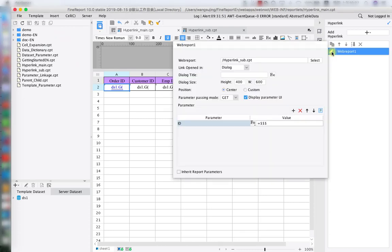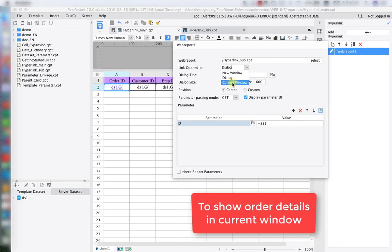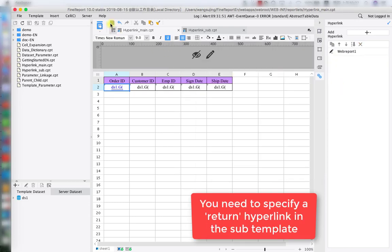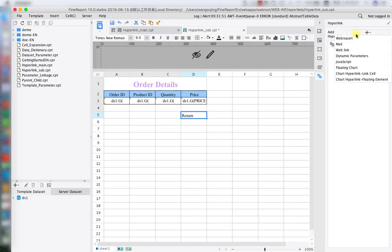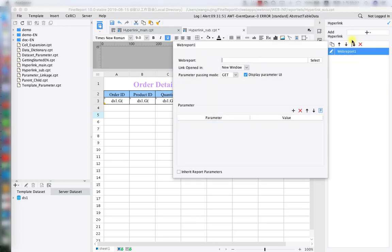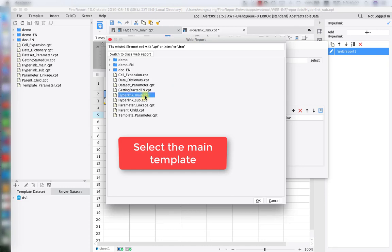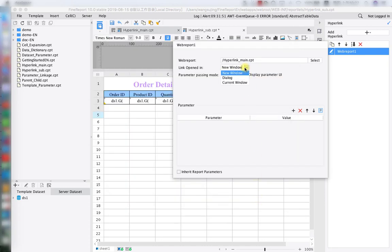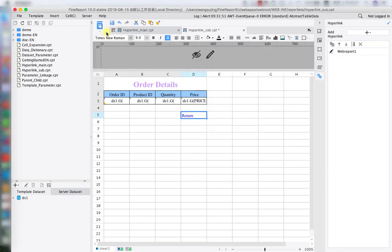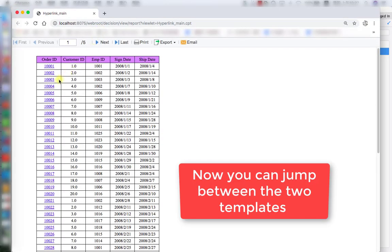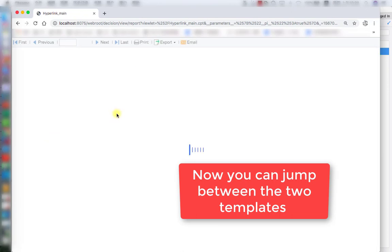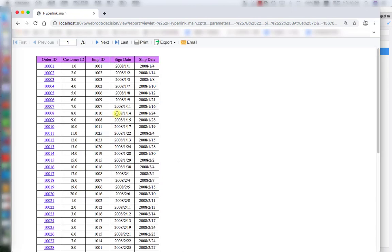So go back to the designer. We're going to try to pop up in a last style, which is current window. Once we click the order ID, the corresponding order detail is going to open in the current window. In that way, we'll have to set up a return button for the sub report in order to go back to the main report. We're going to add a hyperlink web report for the return — choose 'hyperlink main', the main report — and the link will open in the current window for the return button. Let's test the result. Click on order 4, then click on return. All this popup is under one window. That's going to be everything for hyperlink basic setup.